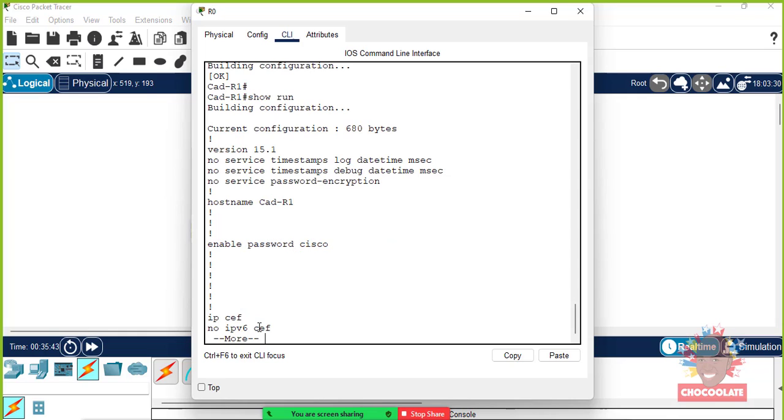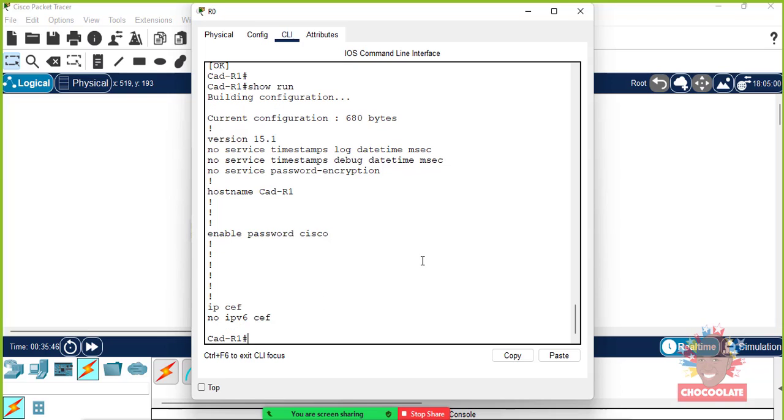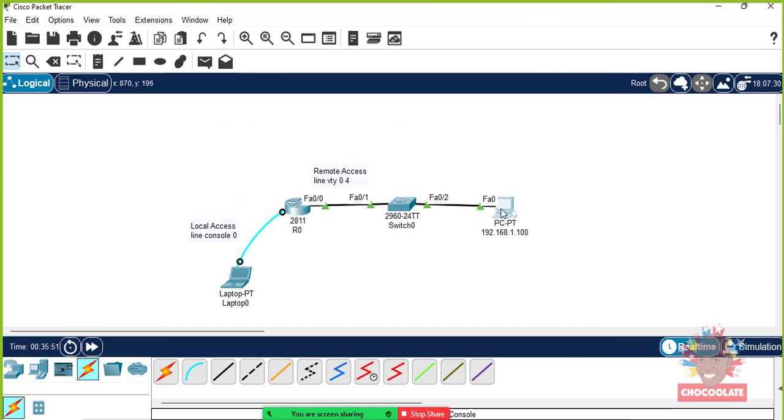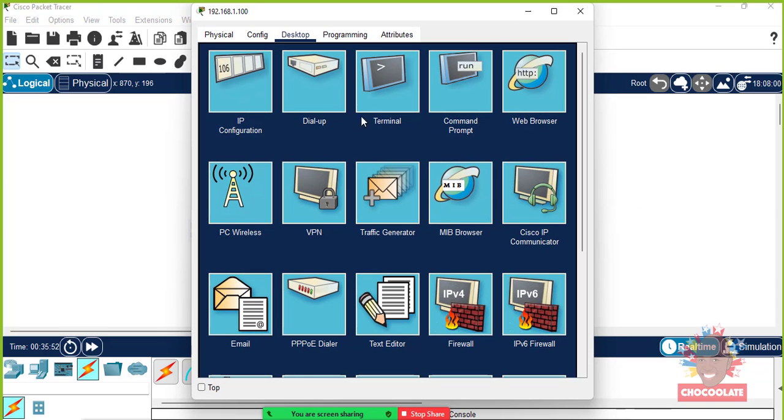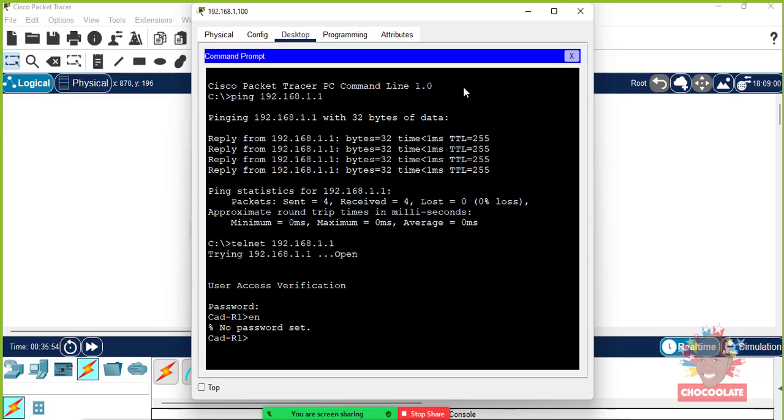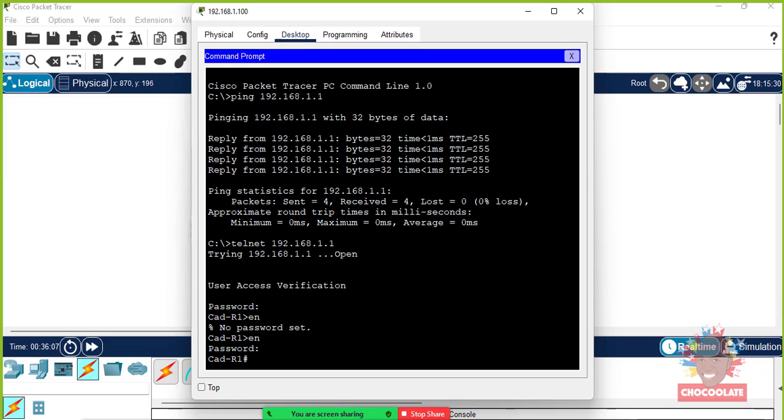We'll head back to our PC, we're already in telnet. You can type enable, type the password, and as you can see we're at our router's interface. You could show running configuration and we can see that enable password.